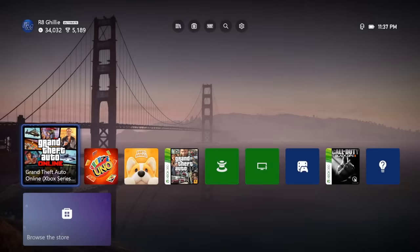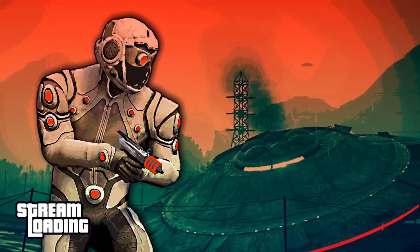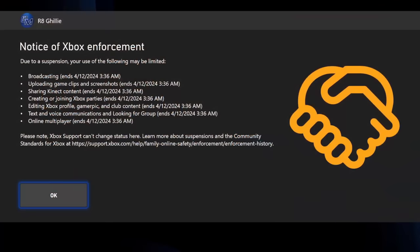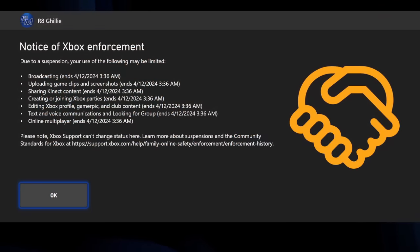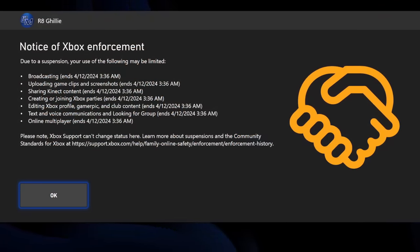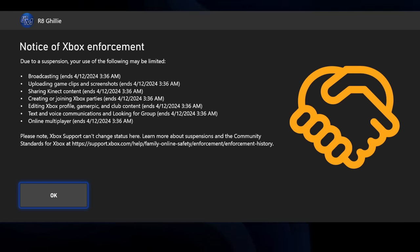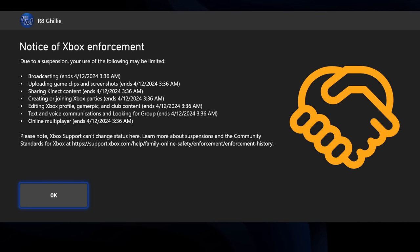I also do not ever talk in game chat. The only game I really play on Xbox is GTA Online. When I restarted my console, I was met with a message showing essentially everything is banned until April 12th. I can't play online, I can't use party chat. Pretty much, I can only use my account to play single player games and access single player content.